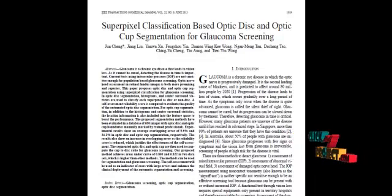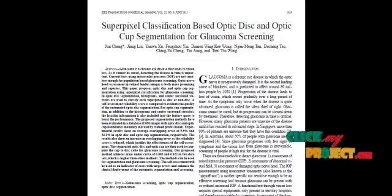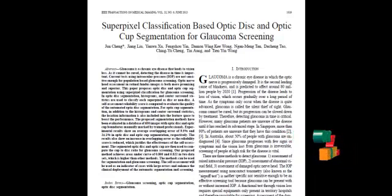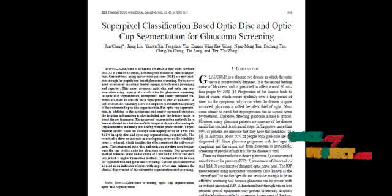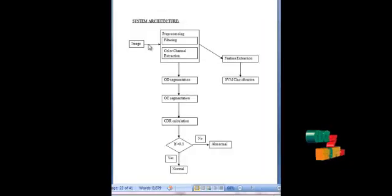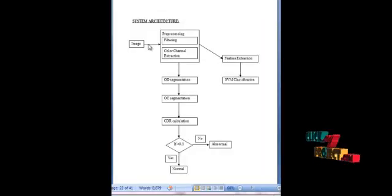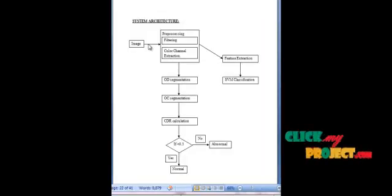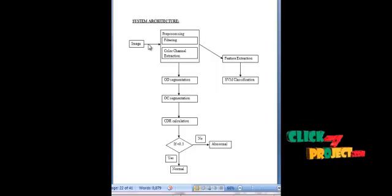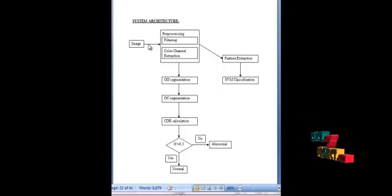Then the features are extracted from the images. The features are passed into the extreme classifier and the classifier identifies whether the given input image is glaucoma affected or not. This covers the flow of the process: superpixel classification based on optical disc and optical cup segmentation for glaucoma screening.